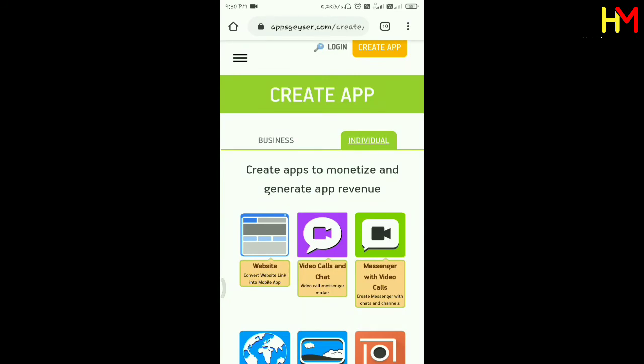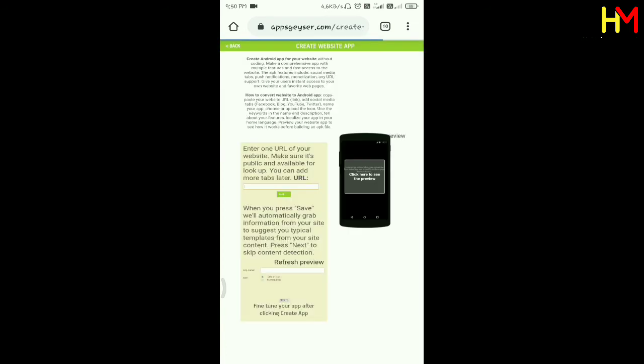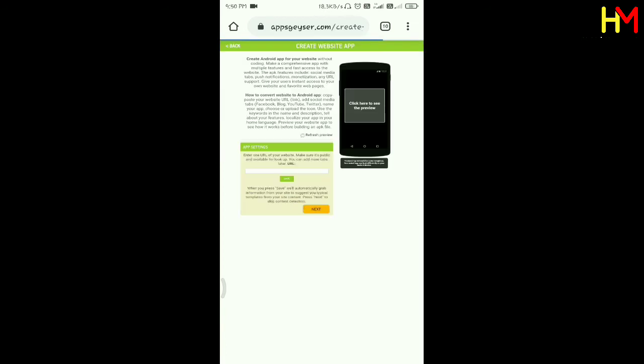I'm just using a blog. That's how you can convert the app. Let's see — click on the website, click on the page.